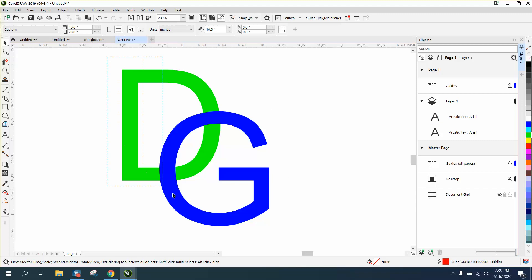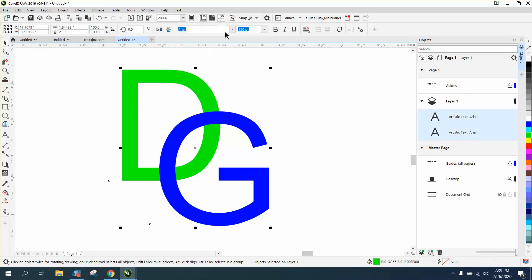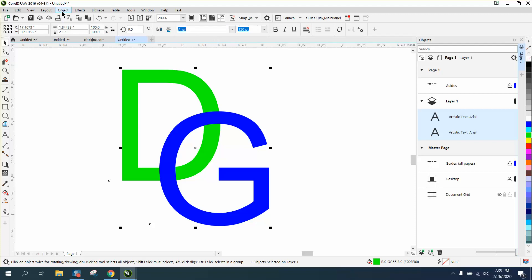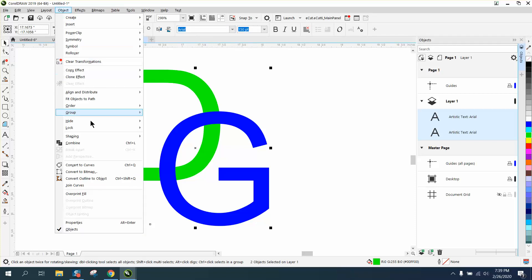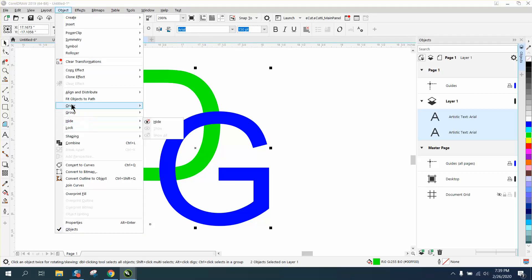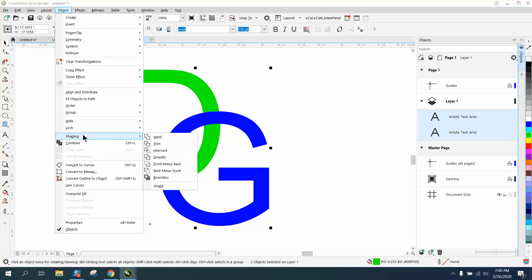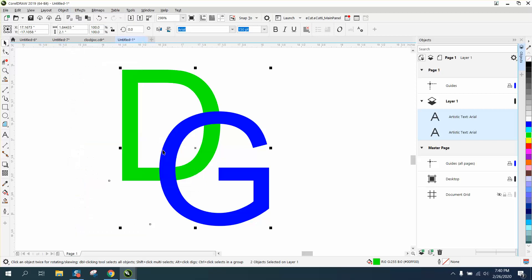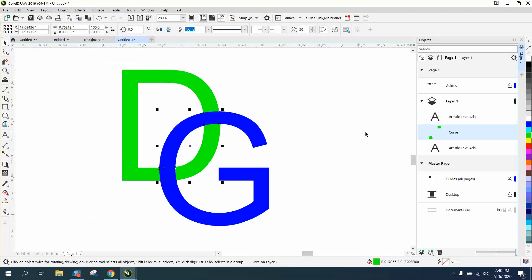This causes a lot of confusion sometimes. When you select these, you've still got the text menu, so you can't intersect. But if you go to Object, Shaping, and Intersect, it'll work.